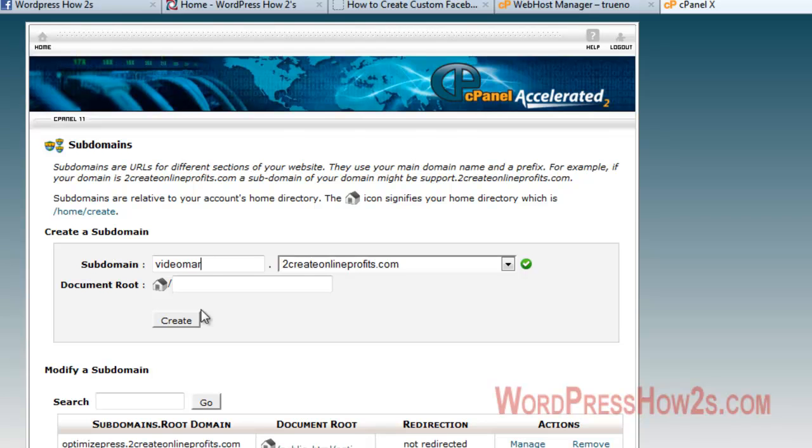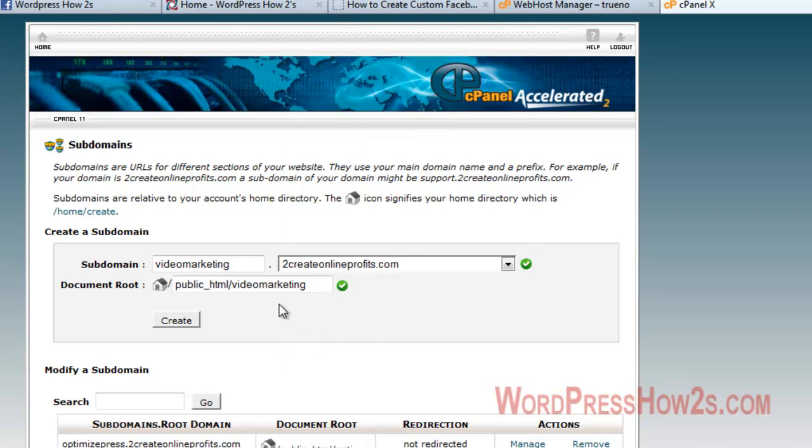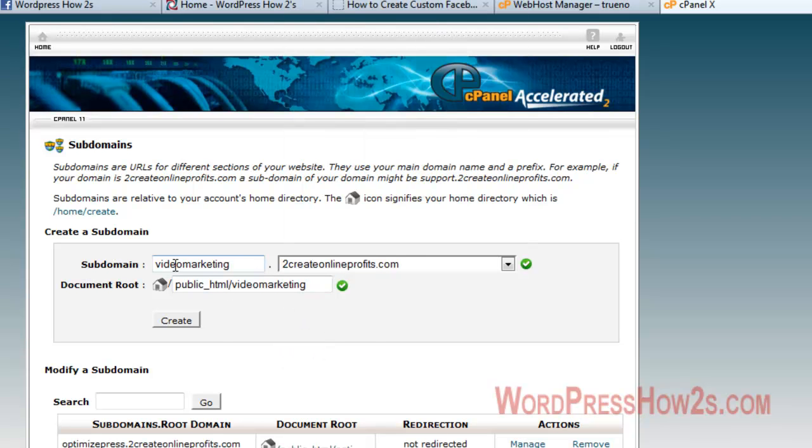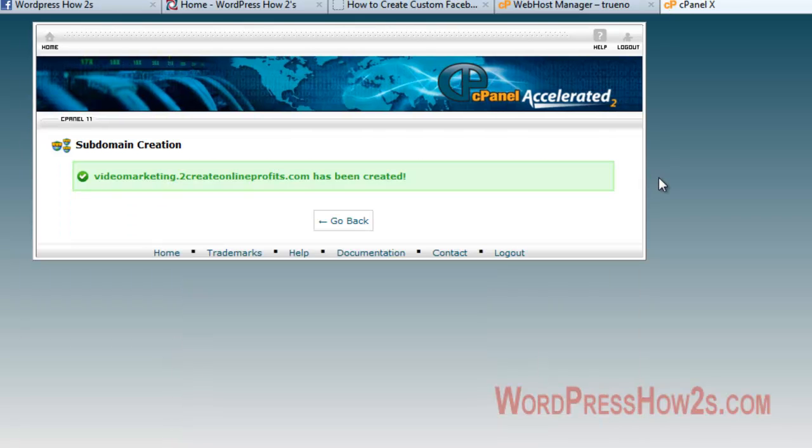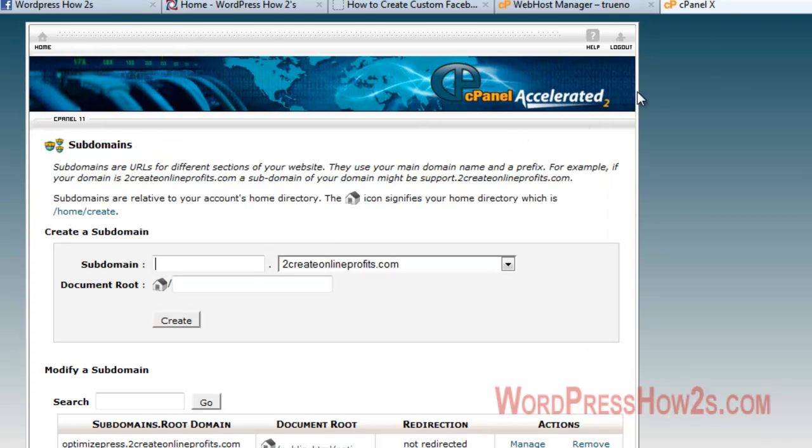If I wanted video marketing on my createonlineprofits.com, which I haven't really done anything with this domain, but I'm just using this as a test site. So I would make it videomarketing and then I'll just click on create and that is all there is to it.